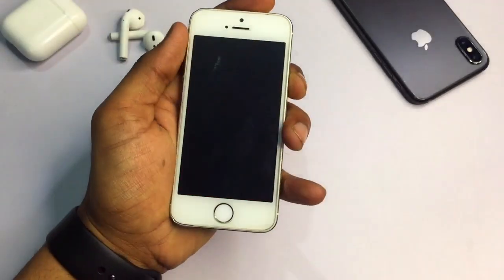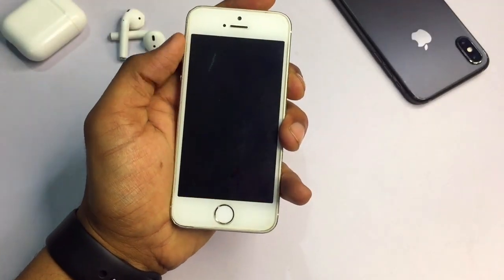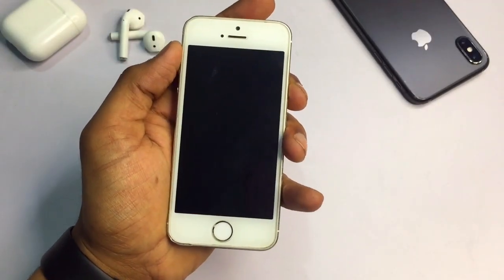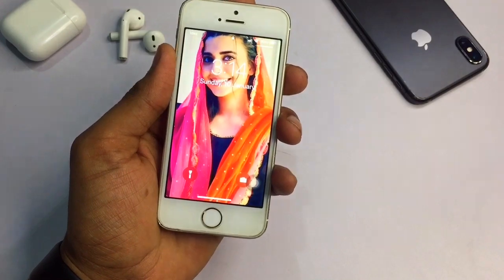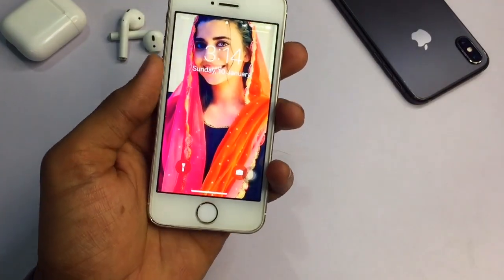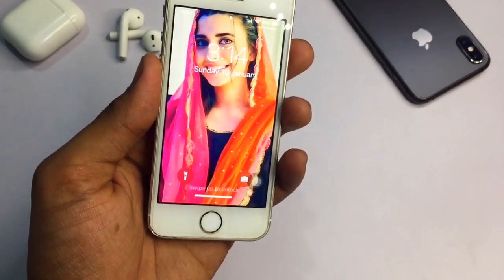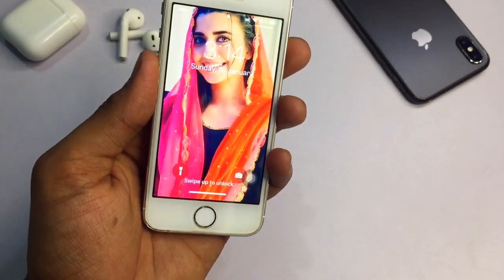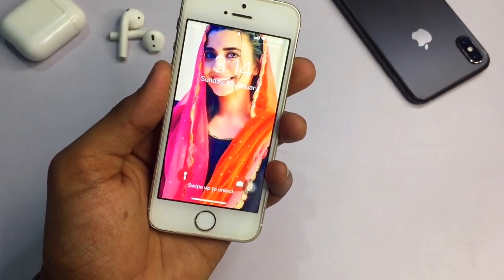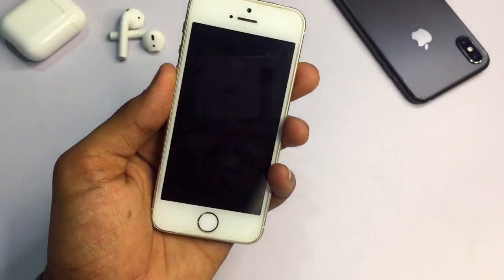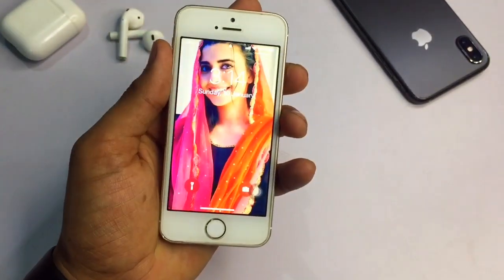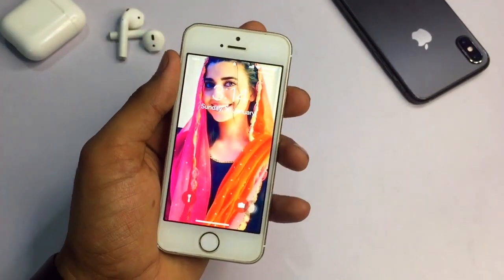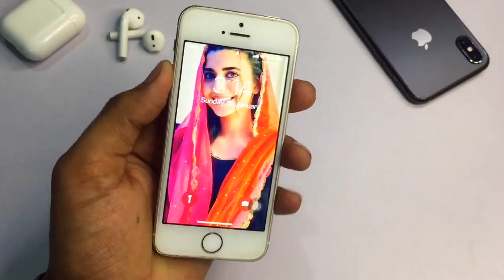Hello guys, welcome back to my YouTube channel. This is Trishan and you are watching Eros World. In this video I'm going to show you how you can get iPhone X-like gestures on your iPhone 5s and any iPhone which has a physical home button. I hope you like this video, so let's start.